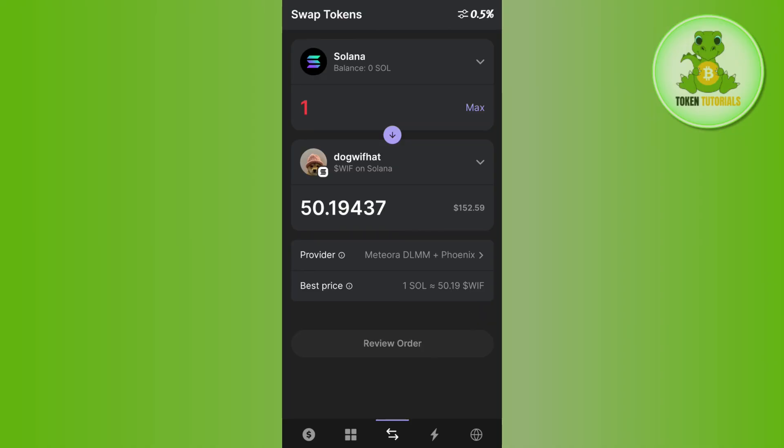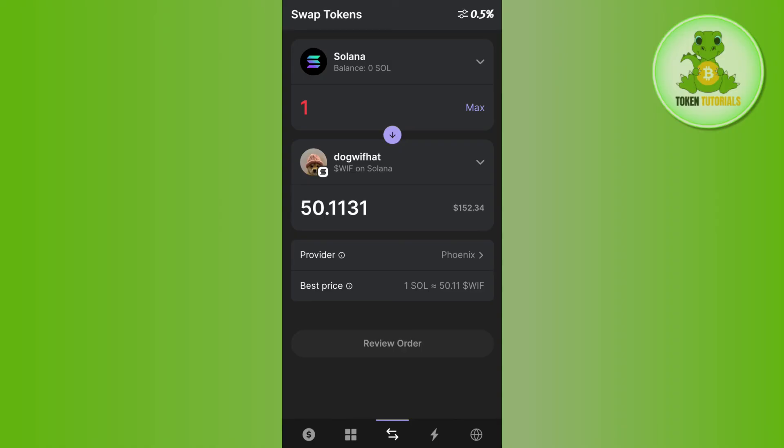This way you will be able to easily swap Solana on Phantom wallet. If the video was helpful, then don't forget to like the video and subscribe to the channel. Thank you so much for watching.